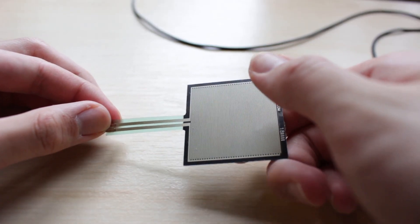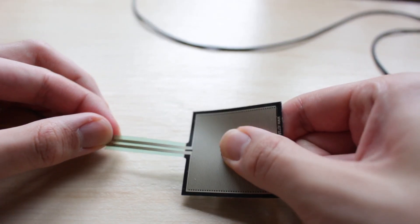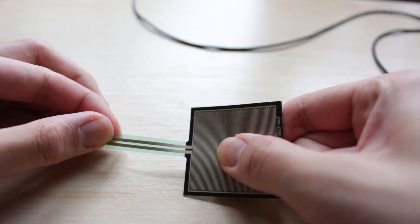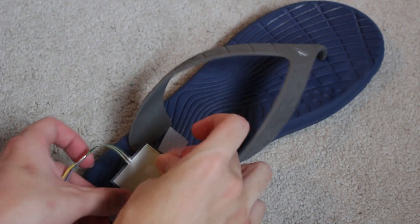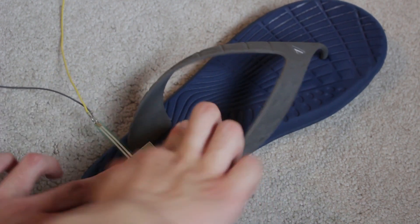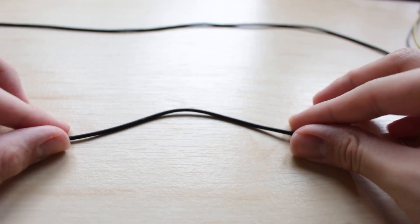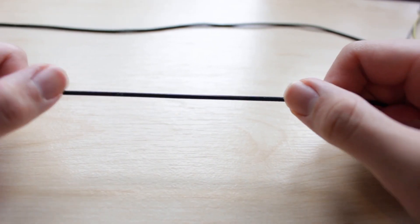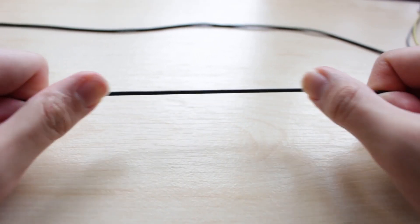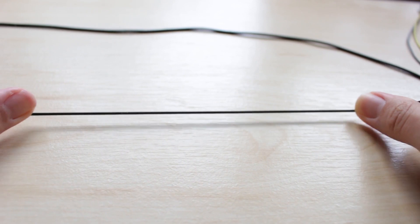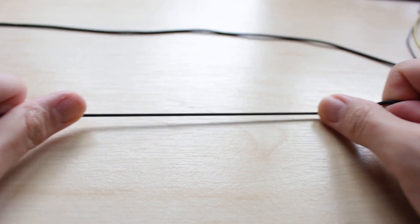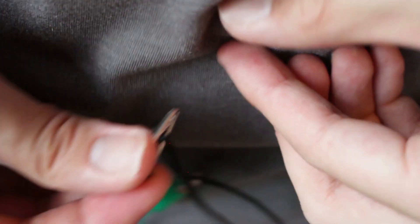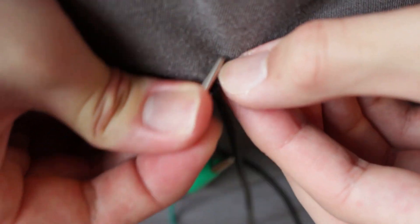To detect jumping, I decided to use a force sensing resistor that I taped to a sandal. To detect ducking, I decided to use a stretch sensor, also known as a conductive rubber cord, that I clipped to the back of a shirt.